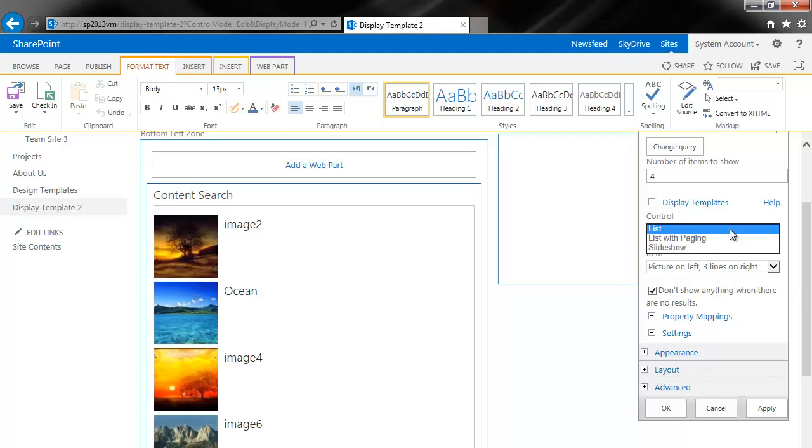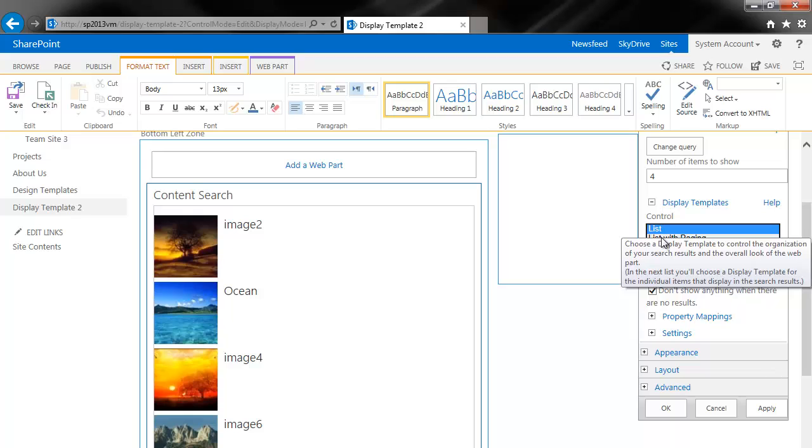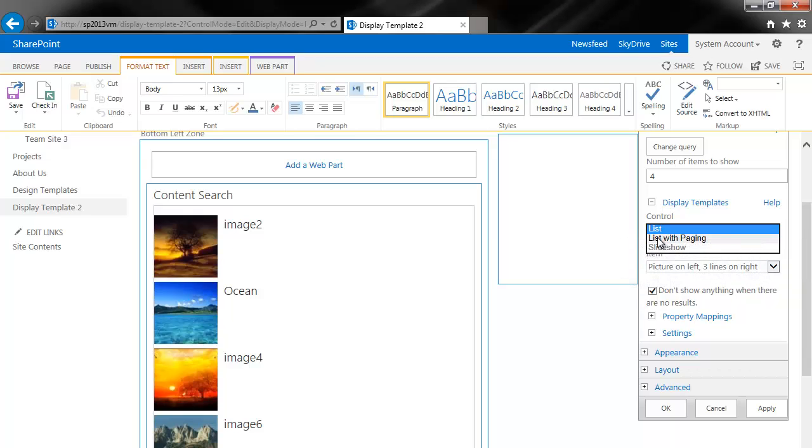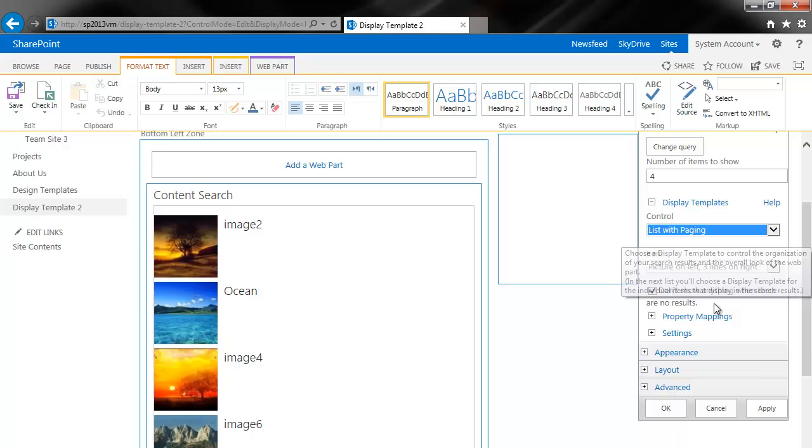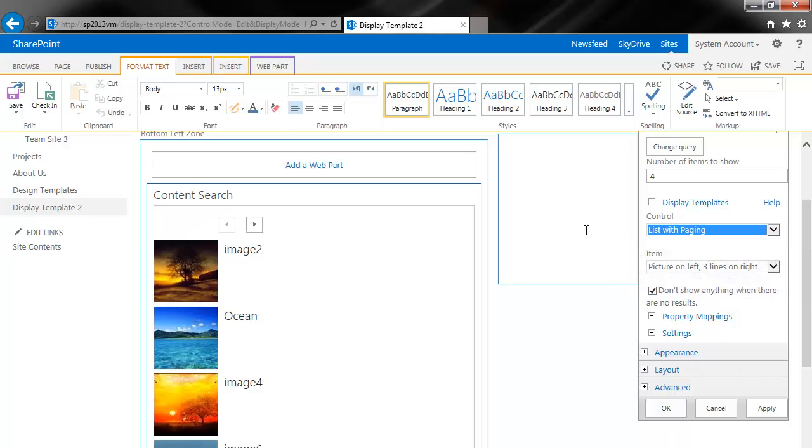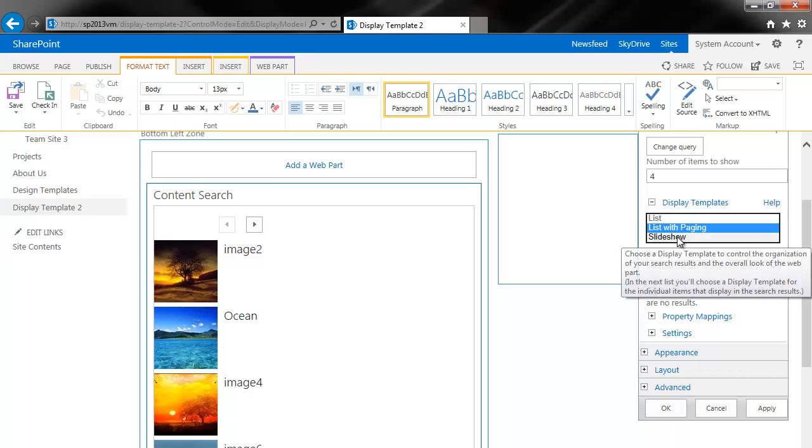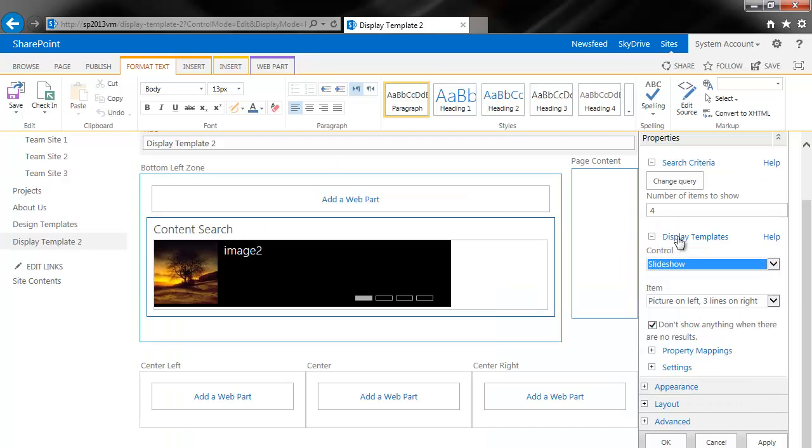Now at this point, we can then start looking at the different control templates. So this first one is a list. Now, if you have list with paging, you'll see that it adds a little control here. The next one is slideshow. Now slideshow is a little bit different. It adds an ability to sort of rotate them around.